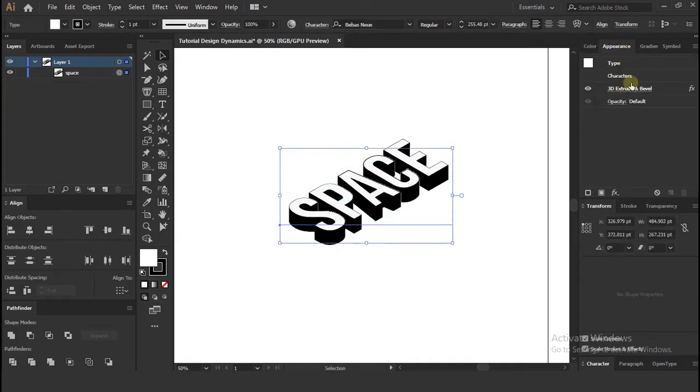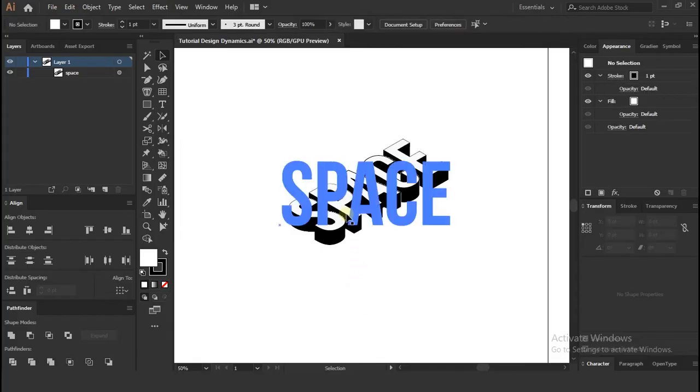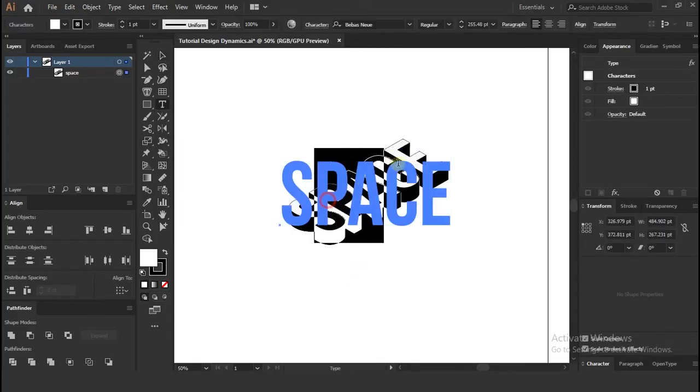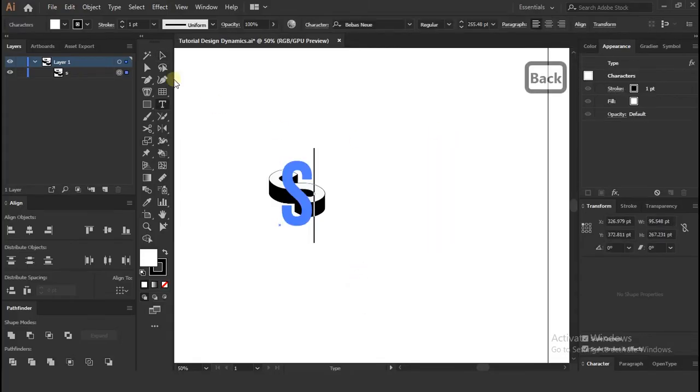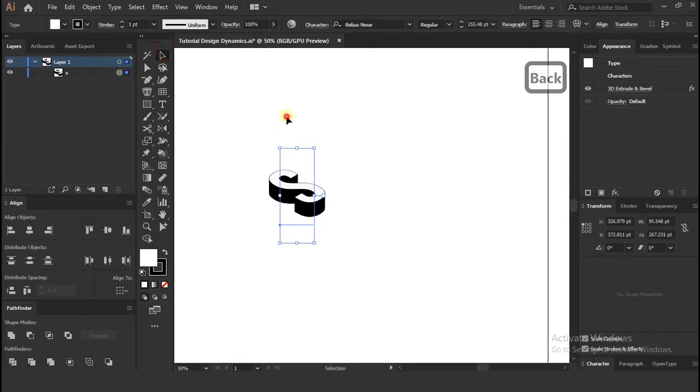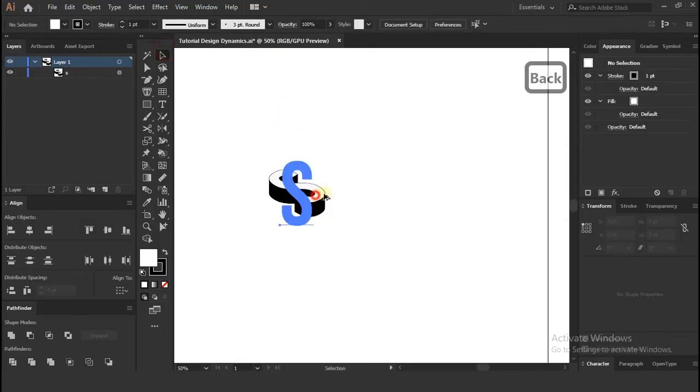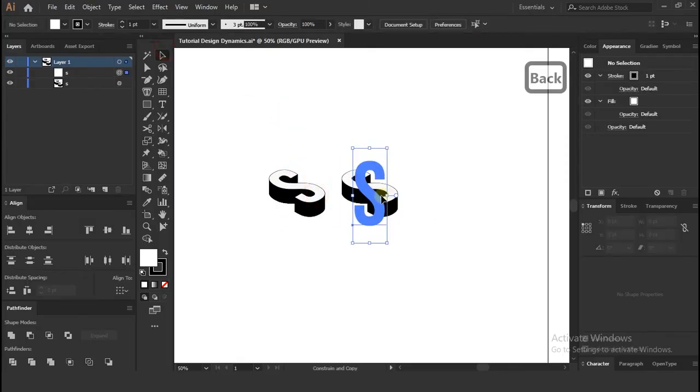Even you have used 3D effect, you can change texts. So I am making separate layers of each letter. Press alt and drag to make duplicate.